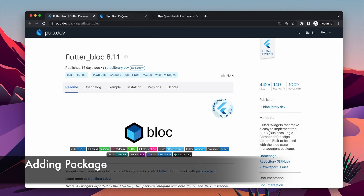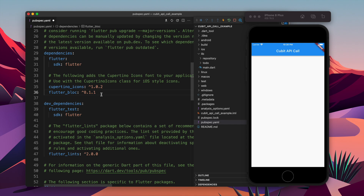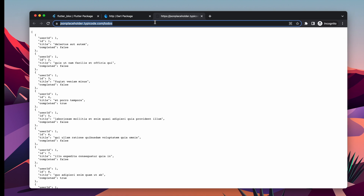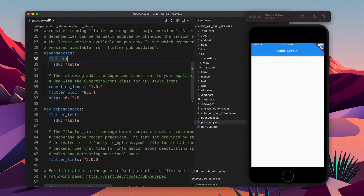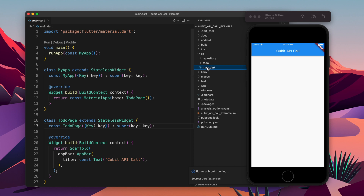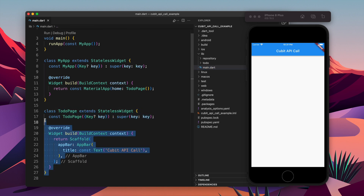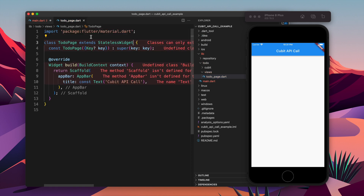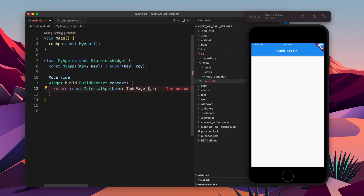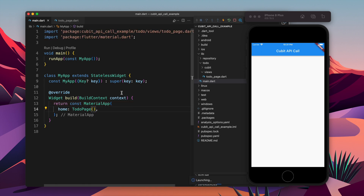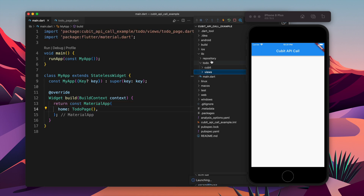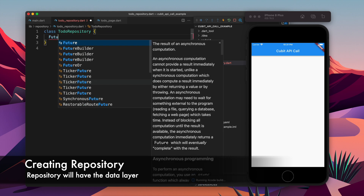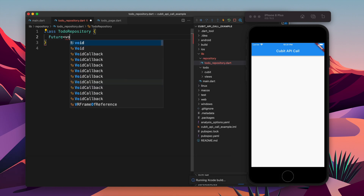Let's copy it and go to pubspec.yaml and paste it. The next one is HTTP, let's copy it and paste it. The next one is the API which we are going to use. Let's save it — it will run flutter pub get. Meanwhile I will take the ToDo page code and put it into the todo_page file, so the page or screen is in its dedicated file.